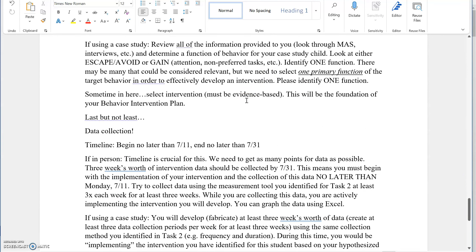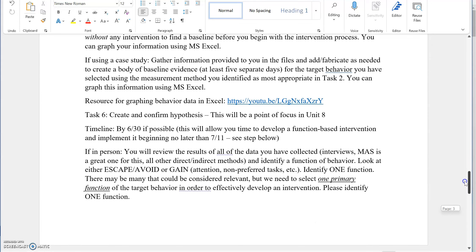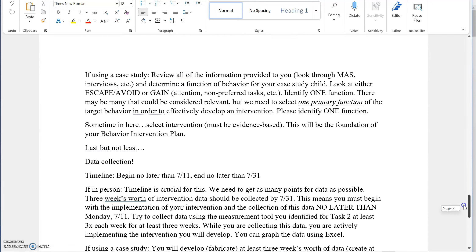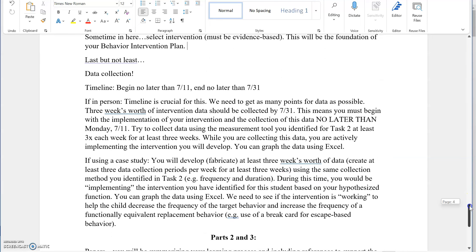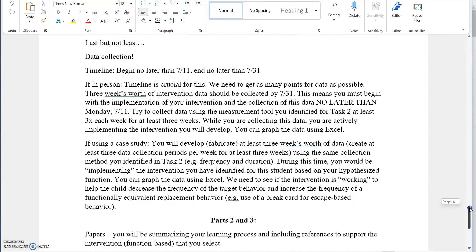The emphasis in this section is to identify one function. Same thing for the case study. One function, please. This will be largely based on the information that you've gathered, going through the various documents with MAS, interviews, just as referred to for the in-person work. ABC data is valuable here. One primary function. Right after we have this hypothesis, we really need to select an intervention that is based on that hypothesis. At this point, we've got the intervention. This needs to be evidence-based. You'll need sources that you can cite in APA format to support your selection.